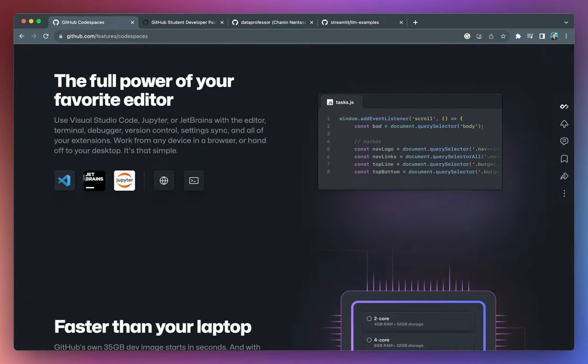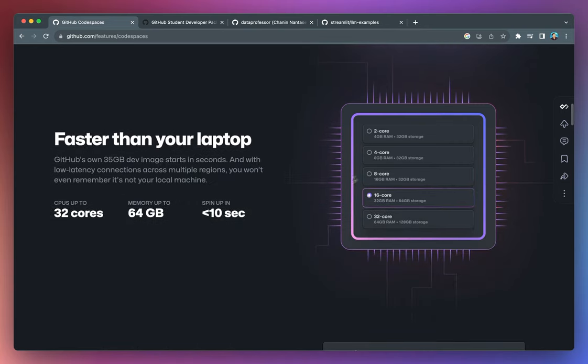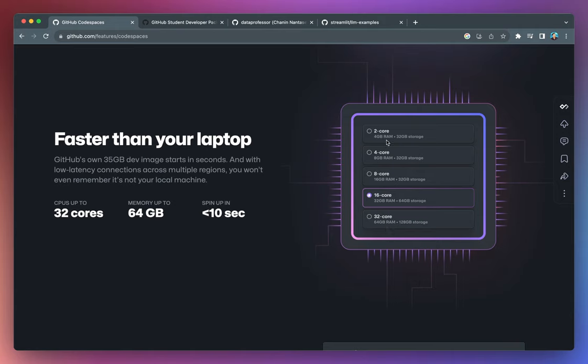So Codespaces gives you the option to select from a wide range of code editor, as you can see here, and the default would be the VS Code. And you could spin up a powerful computer that ranges in performance from a two core to 32 cores. And you can see that the RAM will be increased as the core increased. And spinning up the server or the remote or cloud computer would take you less than 10 seconds.